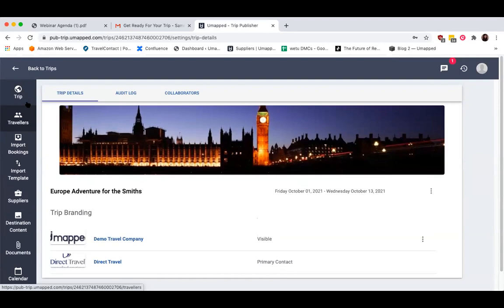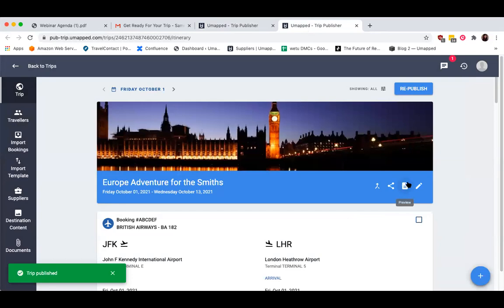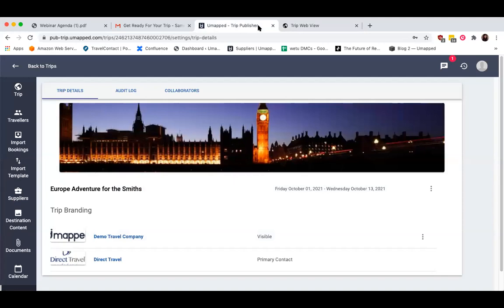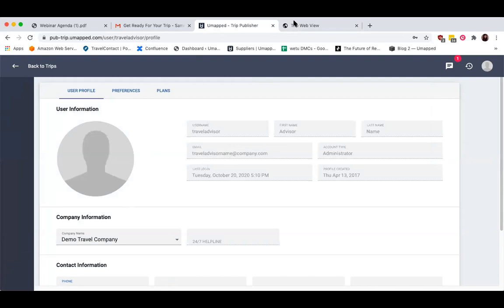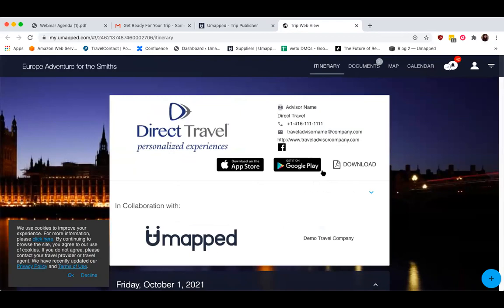If I go back to my trip and open the web view, because I have two different brandings appearing, you'll see that the main branding I chose is the primary. Because I made mine just visible, it only says 'in collaboration with my company' and doesn't give any other details. I can always switch that around, reverse it, make just one visible, remove the other — whatever I'd like to do.